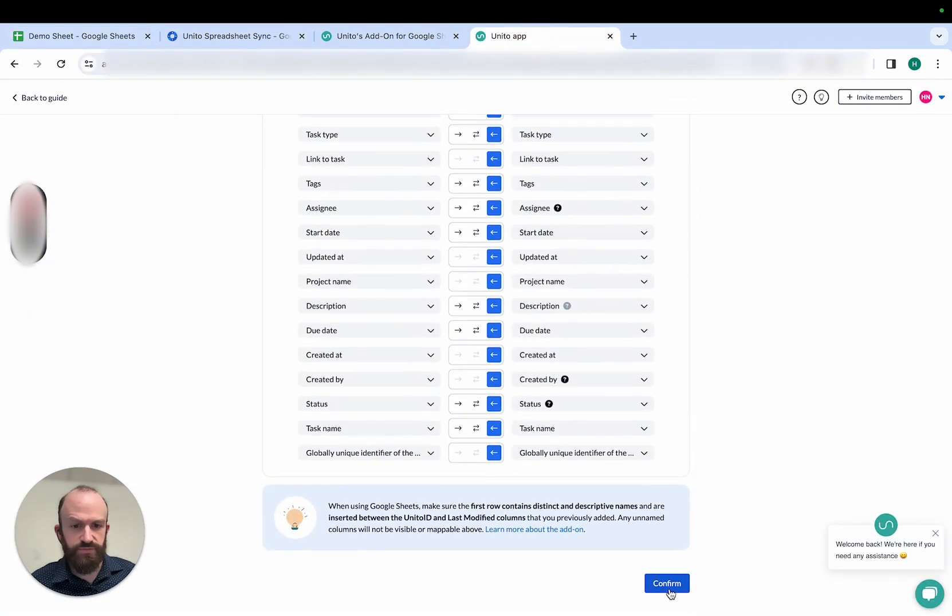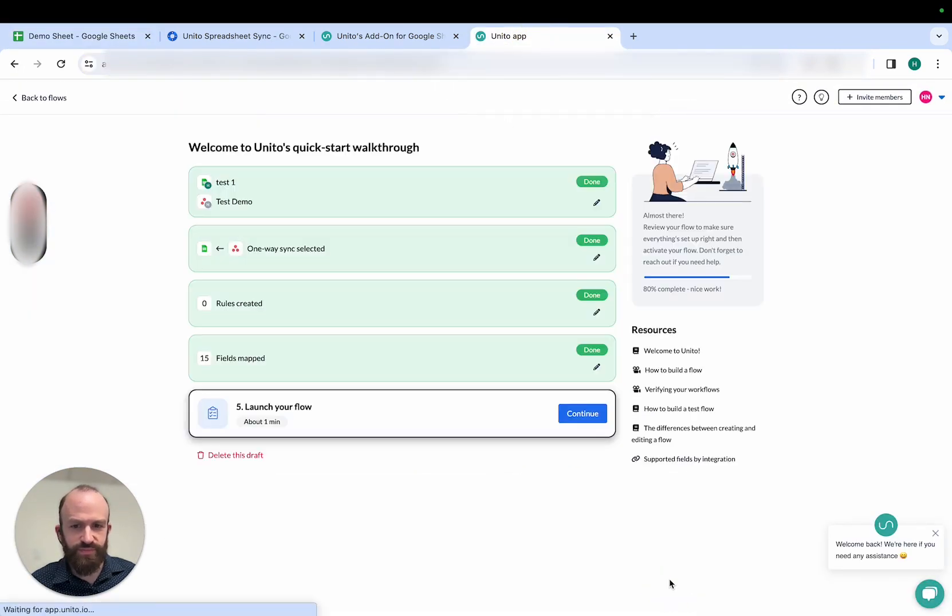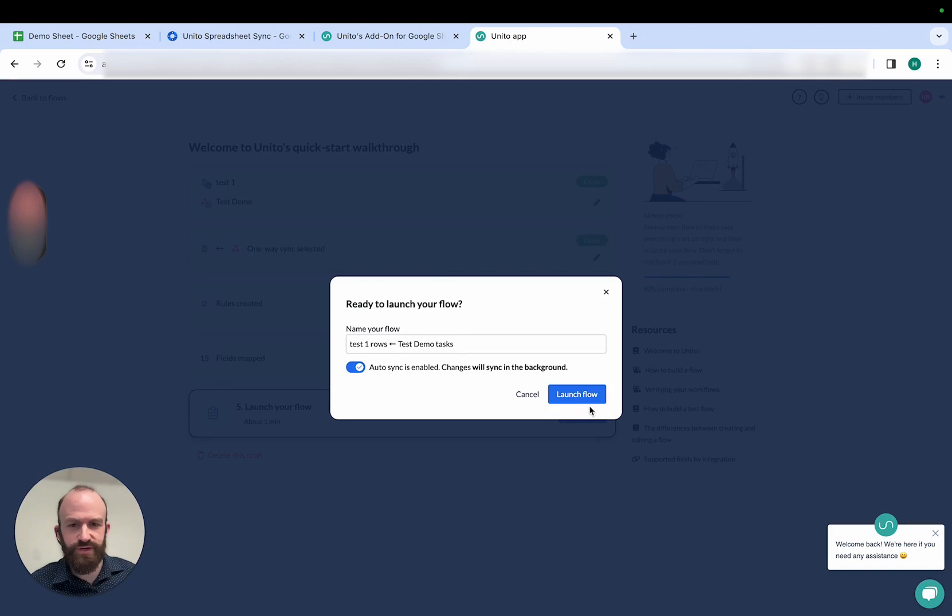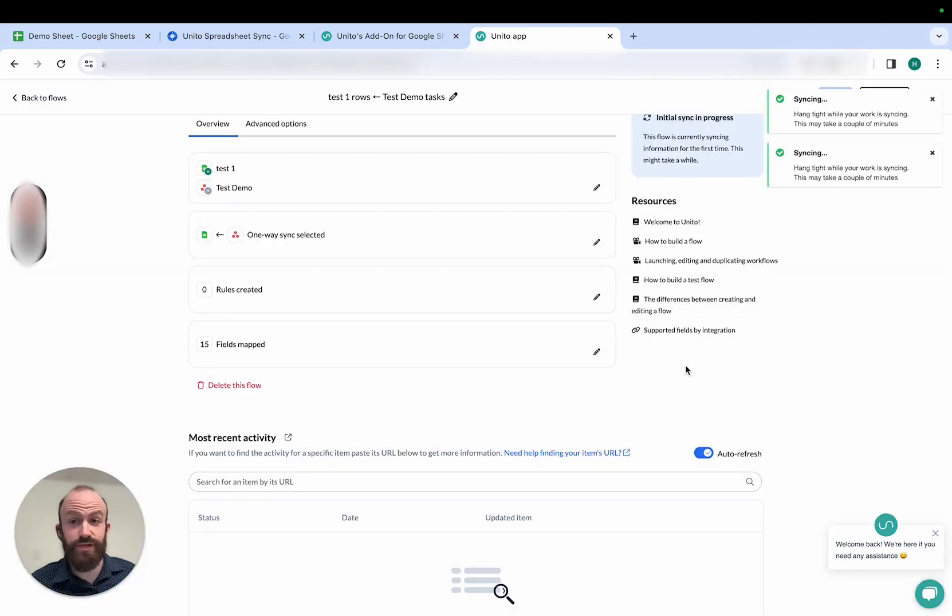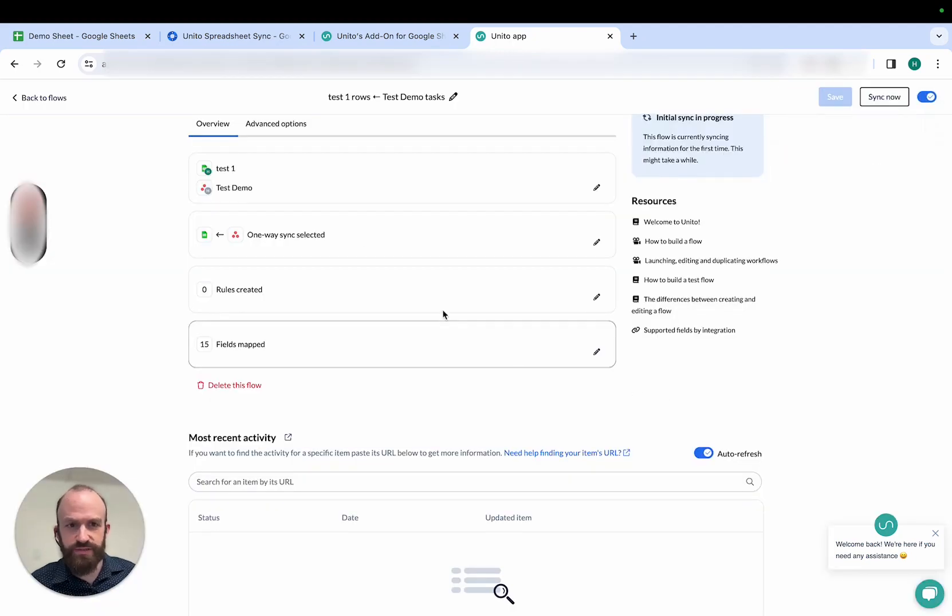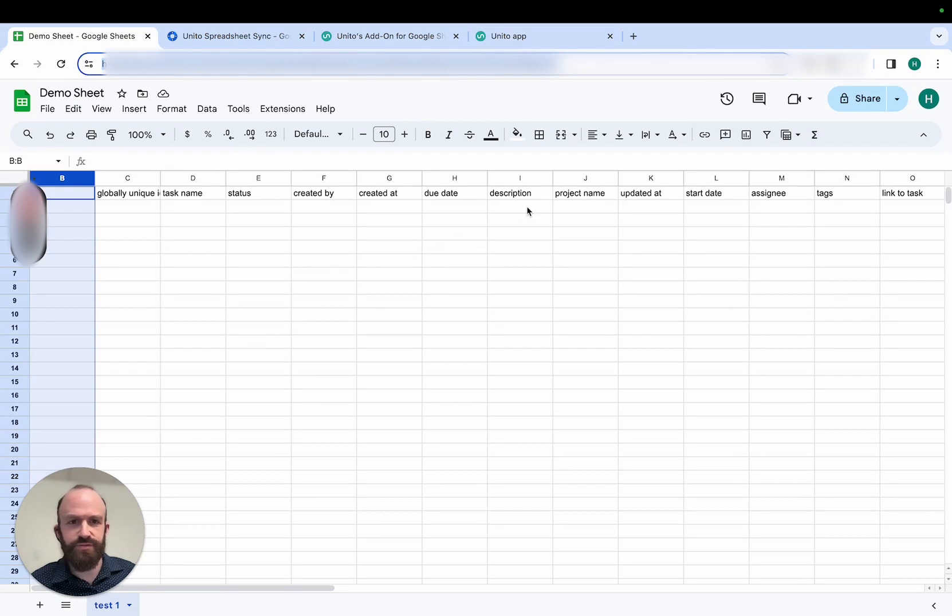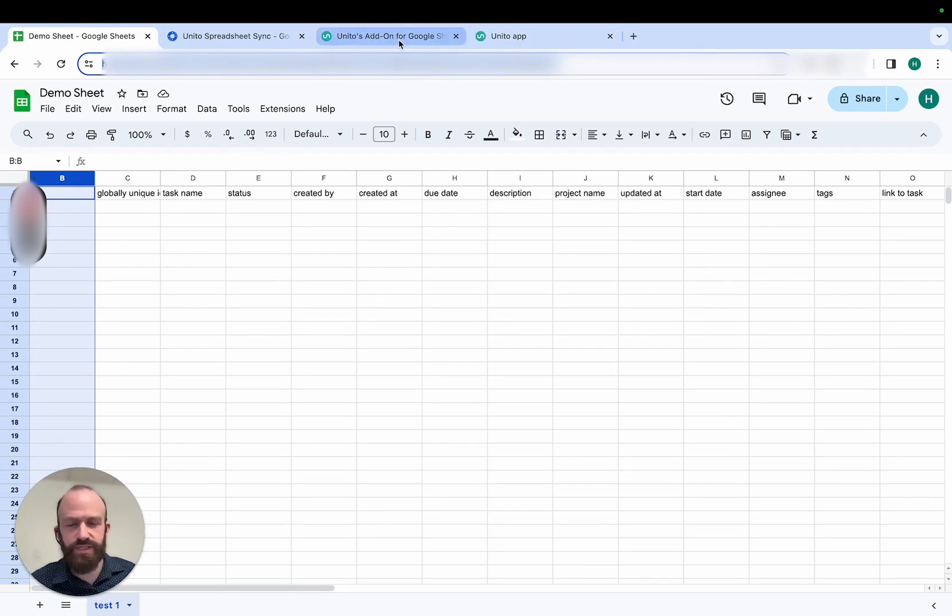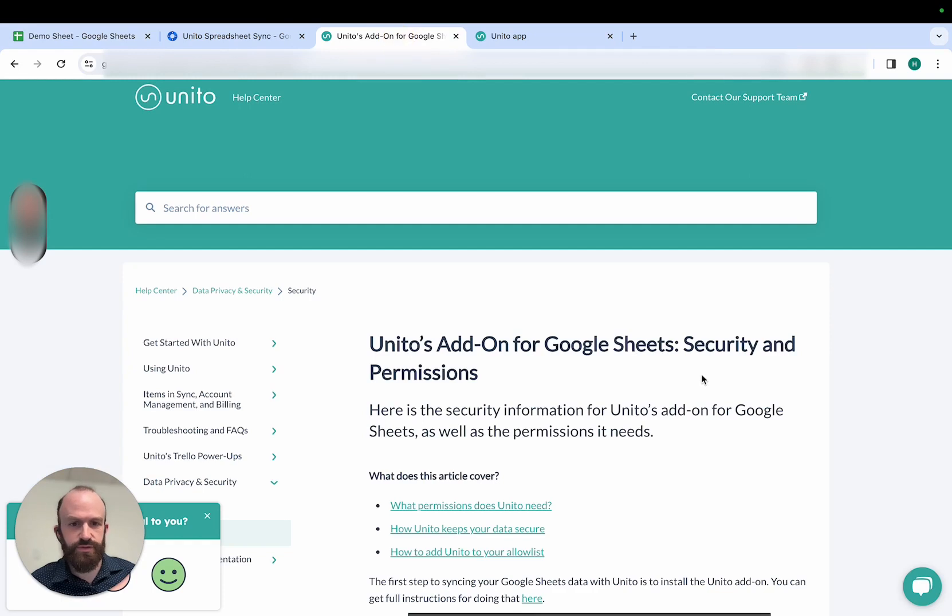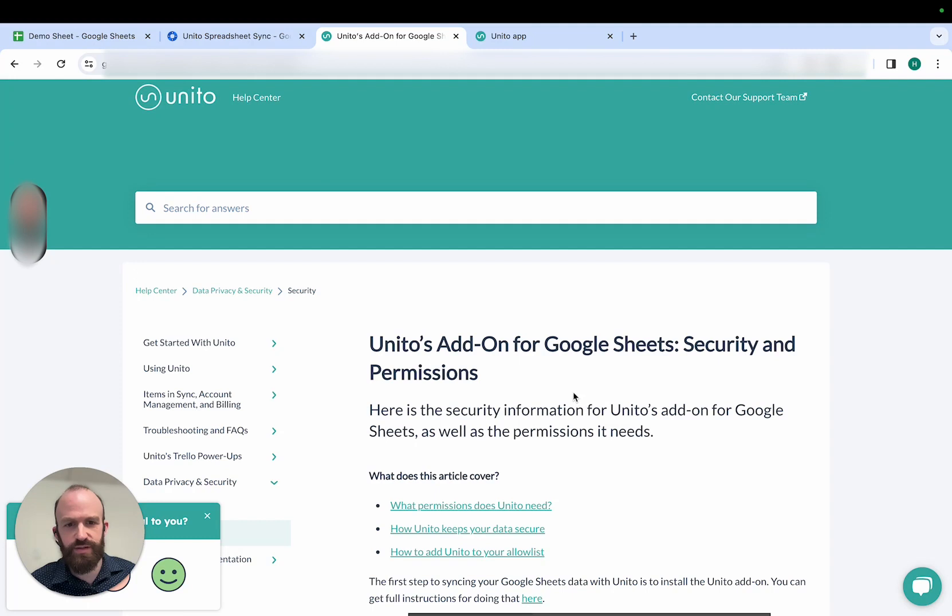So for the purposes of this demo, I'll simply confirm and launch the flow. Unido is now syncing. If for any reason the add-on is blocked, it's likely due to your administrator. You'll simply have to ask them to add the Unido extension to your allow list. You can send your administrator this article on our knowledge base about Unido's security and permissions policies, which I'll link to in the description below.